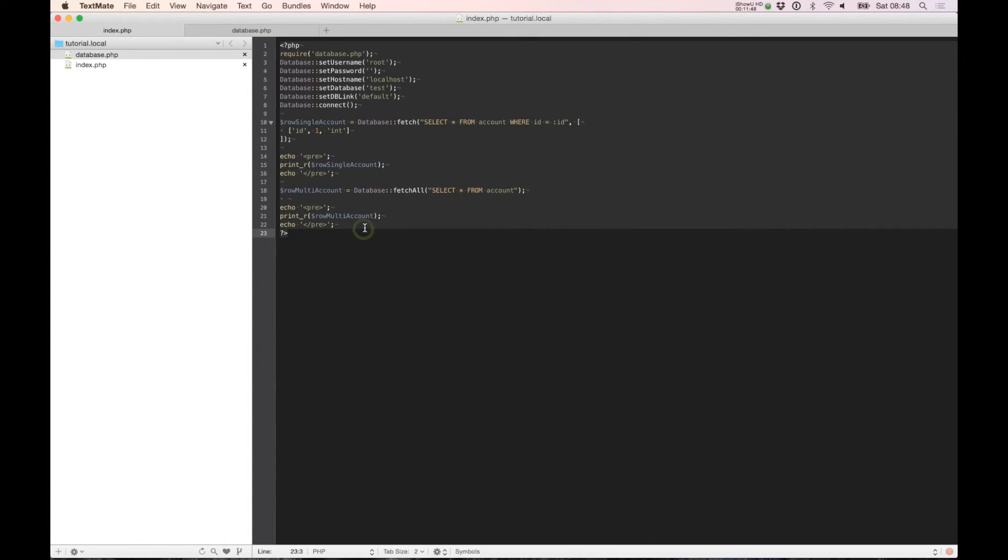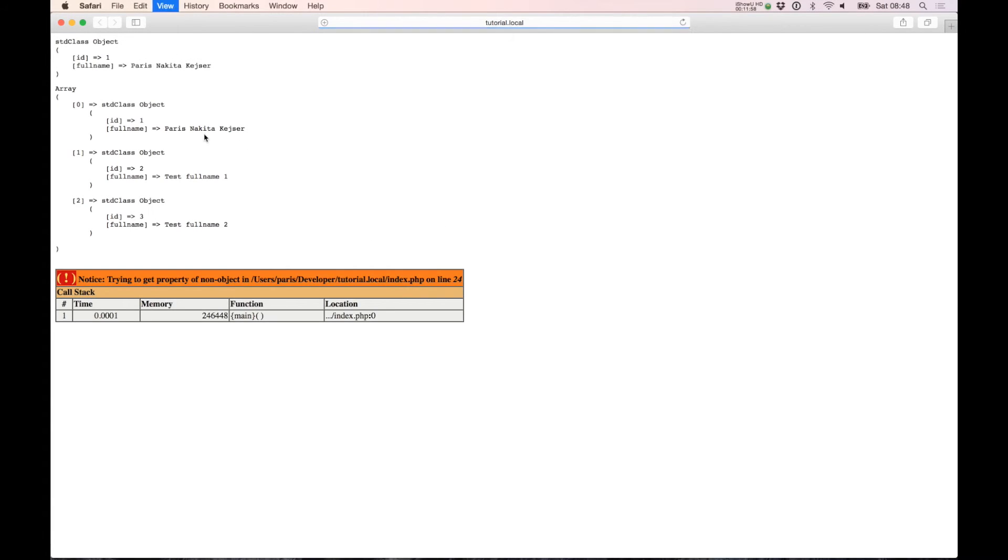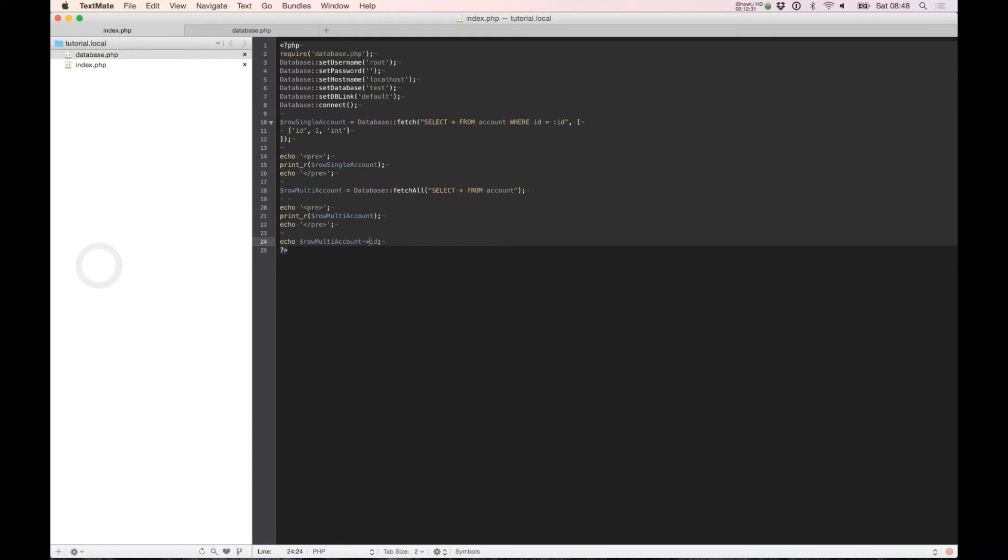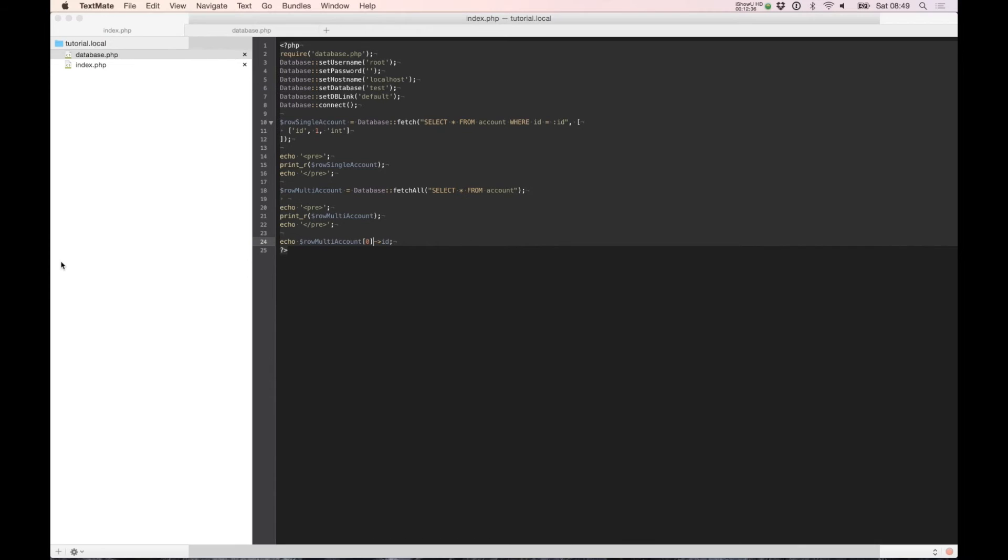This will not work in multi-account because we have a building array. So if you echo ID you will get an error. So if we need this, we can select the first array, and we can select key number two and key number three.